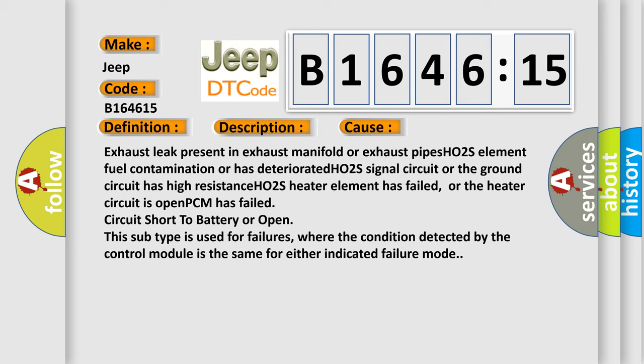This diagnostic error occurs most often in these cases: Exhaust leak present in exhaust manifold or exhaust pipes, H02S element fuel contamination or has deteriorated, H02S signal circuit or the ground circuit has high resistance, H02S heater element has failed, or the heater circuit is open, PCM has failed circuit short to battery or open.